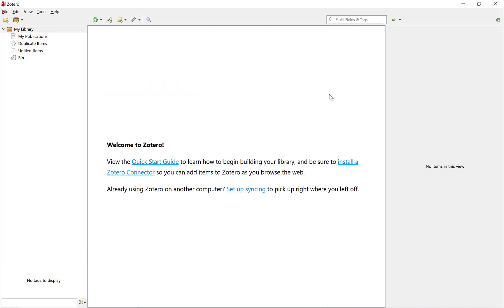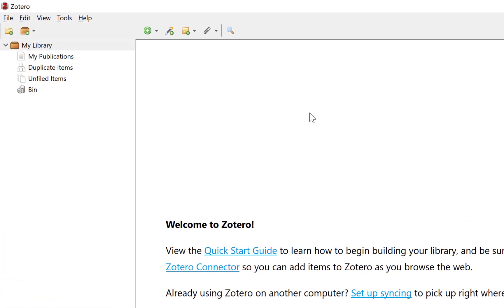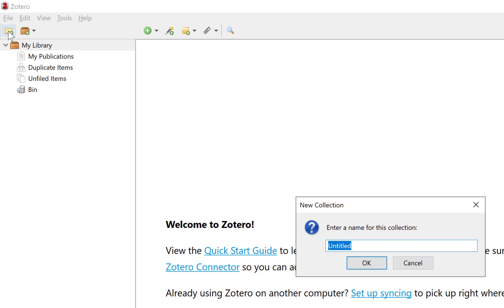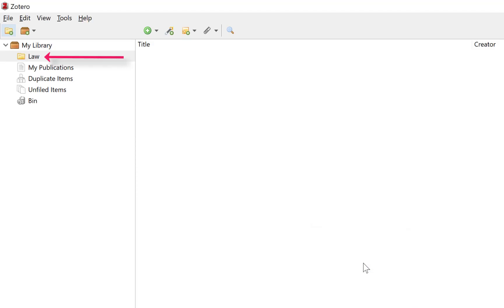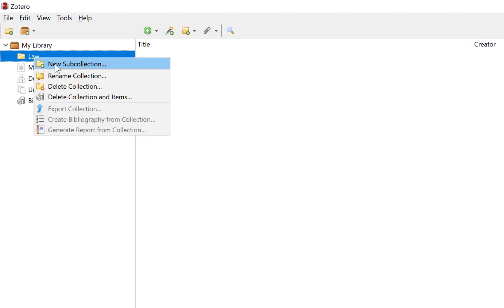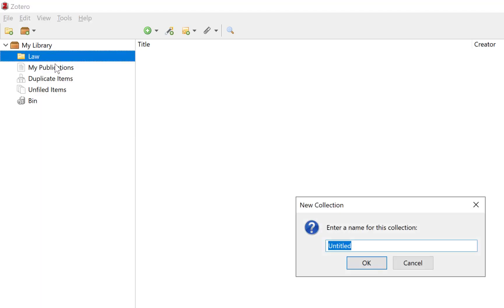I am going to open up Zotero — assuming you have downloaded and installed it. First thing you need to do in the top left-hand corner is create a folder so you can store all your sources. I am going to type in 'law' and click OK. Now law is a big subject, so I am going to right-click on 'law' and do a new sub-collection. I am going to call this 'family law'.